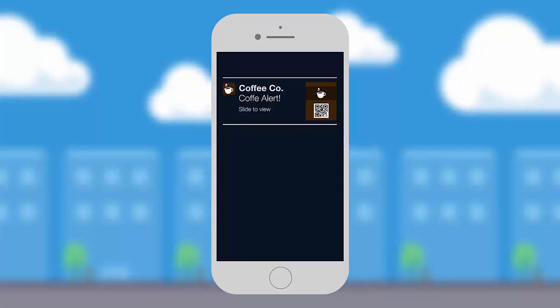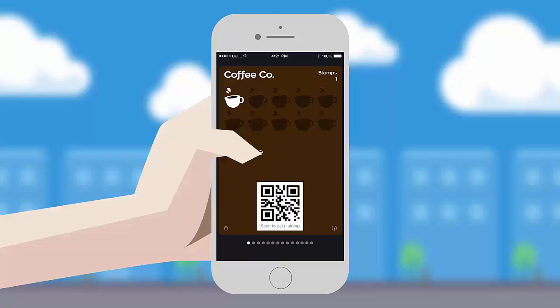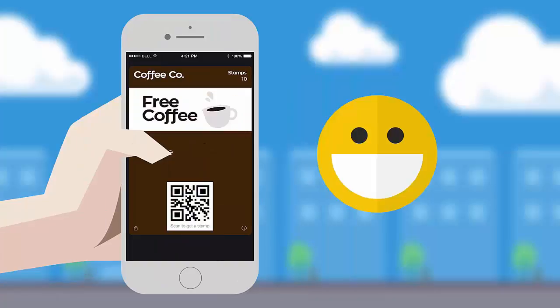And not only that, the customer can optionally get notifications. That includes GPS notifications and beacon notifications. So when they're around the business or walking by or even driving by, their phone will beep and encourage them to come in and get more stamps. Once they get 10 stamps, once they actually go there 10 times and buy 10 cups of coffee, they then get a reward.